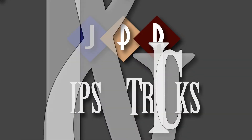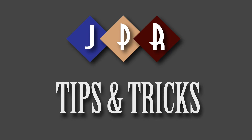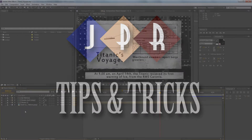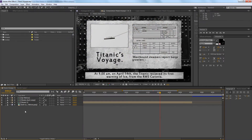Welcome to JPR Tips and Tricks. In this episode, we will show you how to change the duration from frames to seconds in Adobe After Effects.